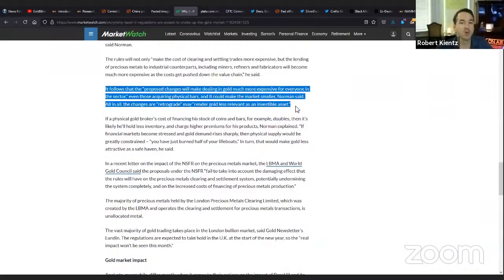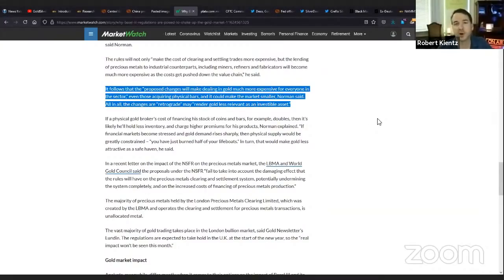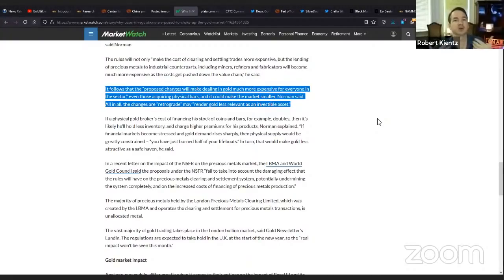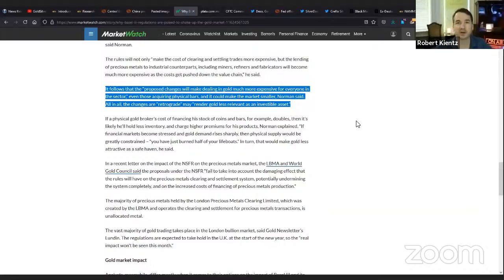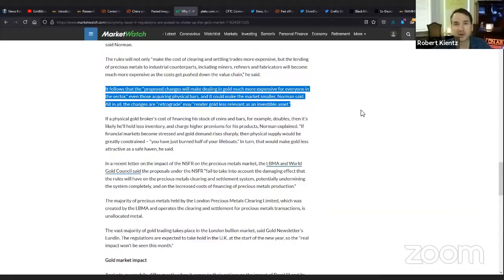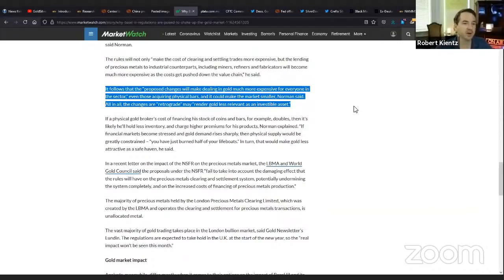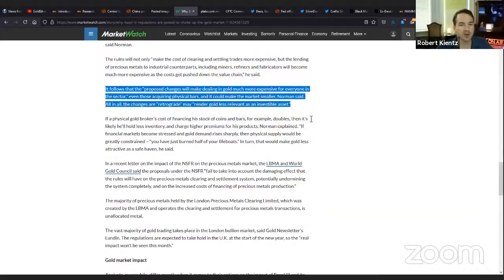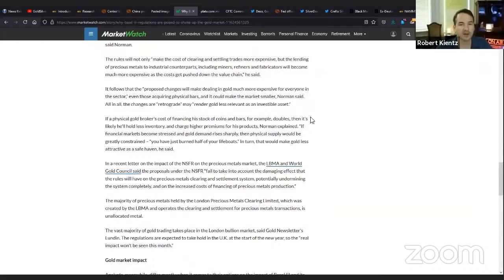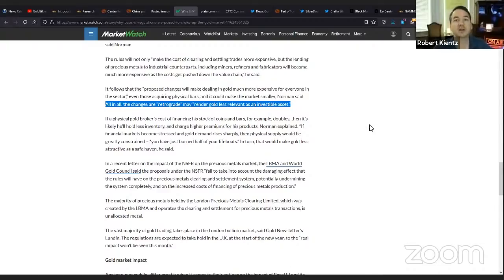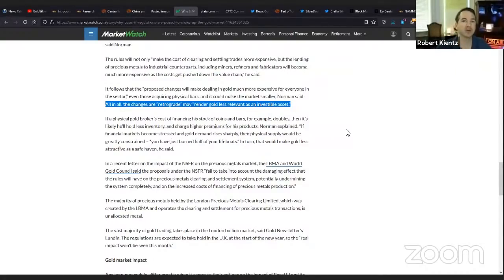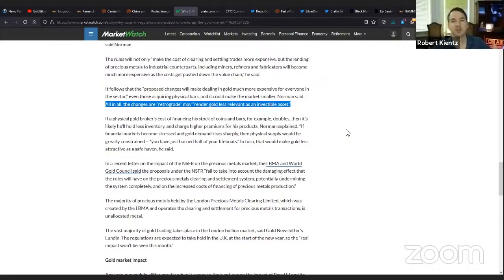The rules will not only make the cost of clearing and settling trades more expensive, but the lending of precious metals to industrial counterparts will become much more expensive as the costs get pushed down to the value chain. What does that mean? We get a much closer valuation of gold because the cost will be realized instead of just the derivative suppression scheme, and you'll start to get more of a free gold.